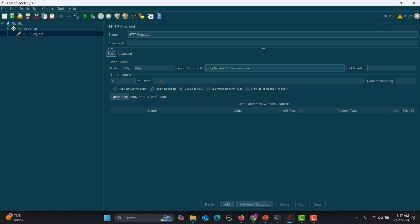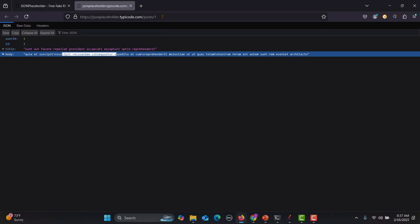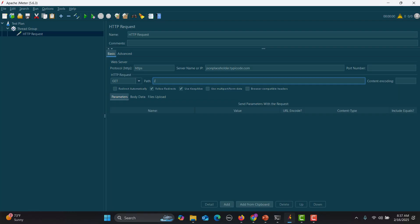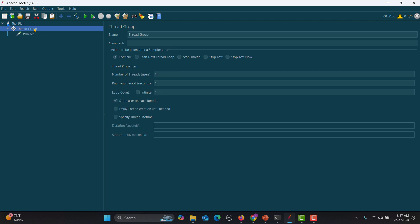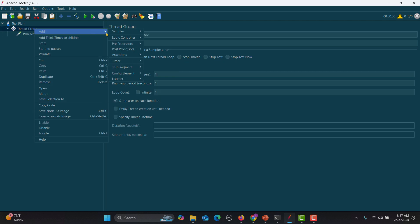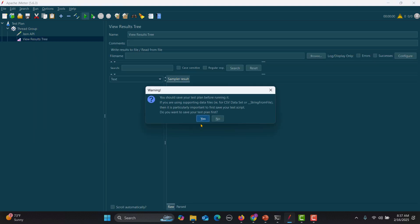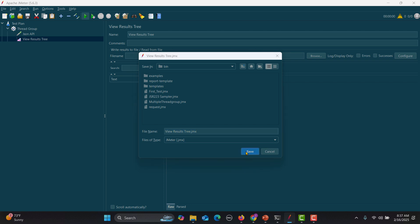We need to set the method — this is a GET, which is already set. We also need to provide the path, which comes after the forward slash. Copy the path from the URL and paste it in. Let's name this request 'JSON API'. Then go to the thread group, add a View Results Tree listener, and run it to see what happens.